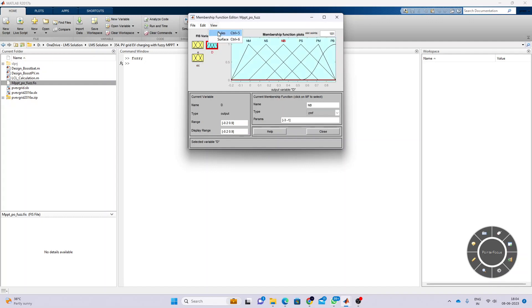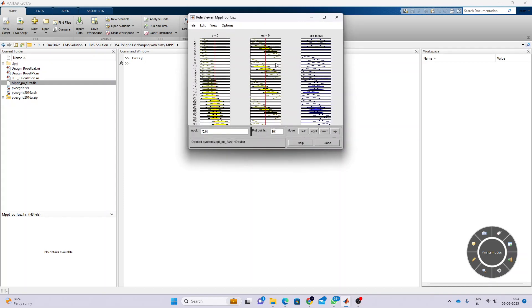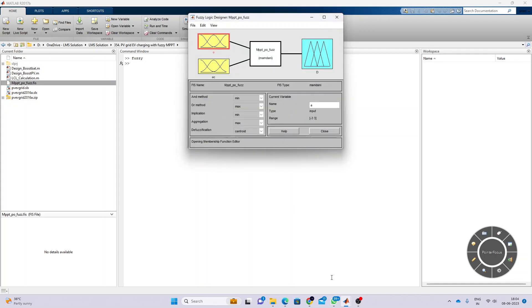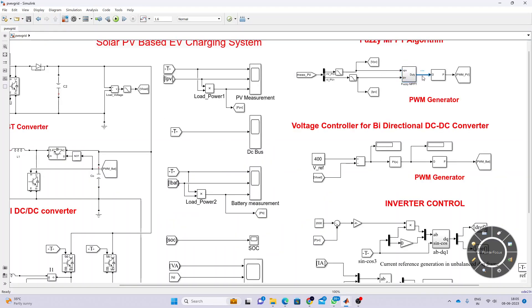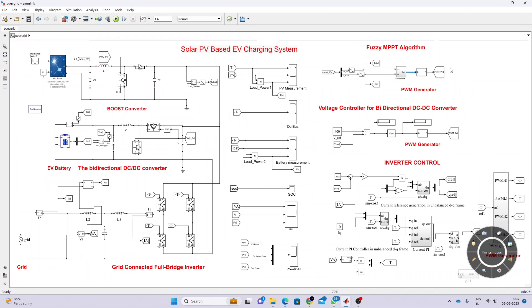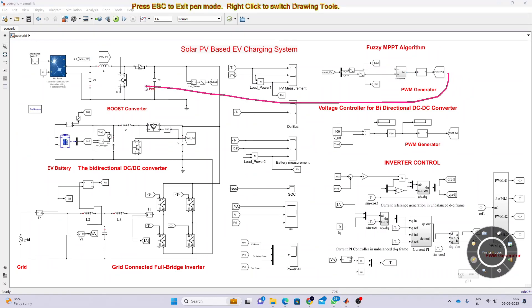These are related with the rules. When we change this value, the duty cycle changes according to the error and rate of change of error. The FIS duty cycle changes in order to extract maximum power from the PV. This duty cycle is processed by a PWM generator, which generates the PWM pulse used to control the boost converter in order to extract maximum power from the PV panel.